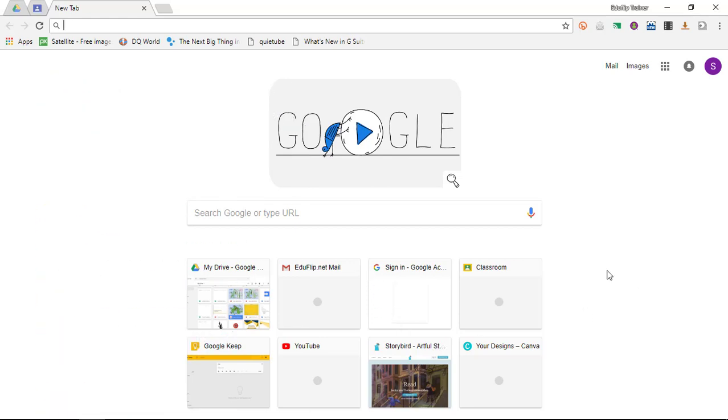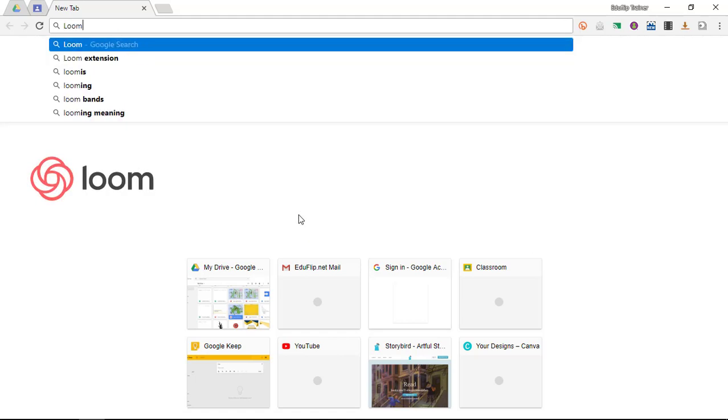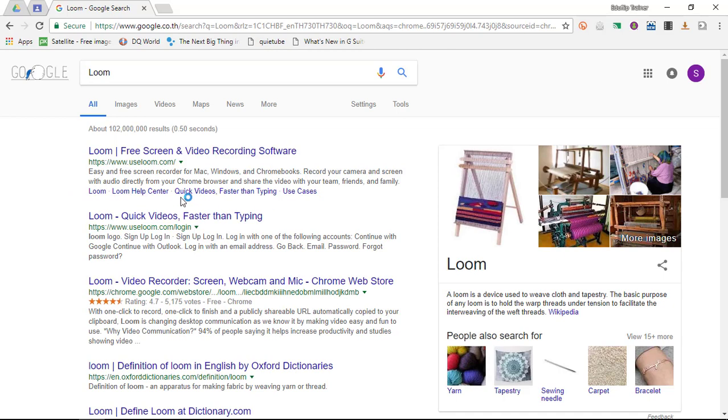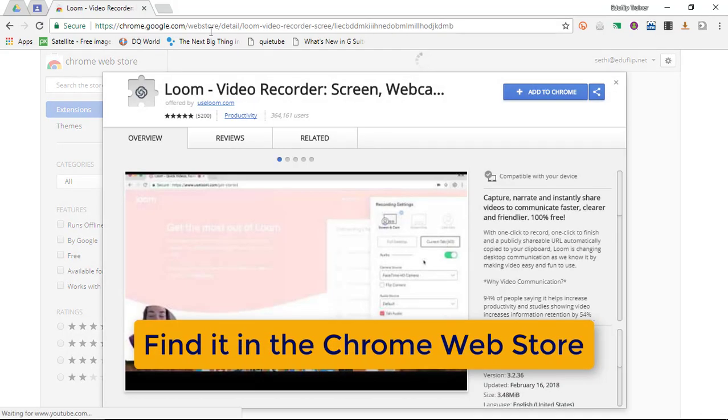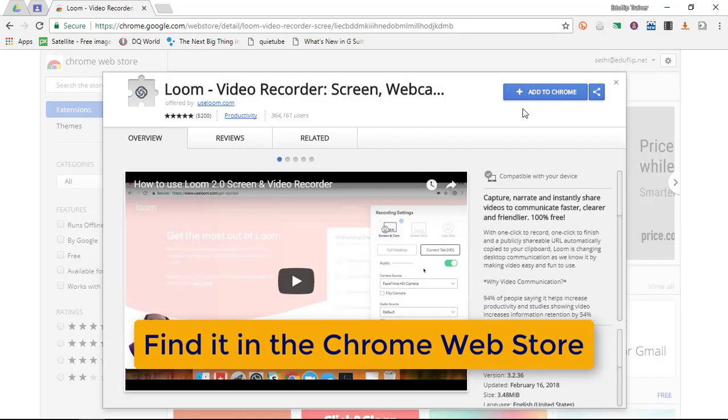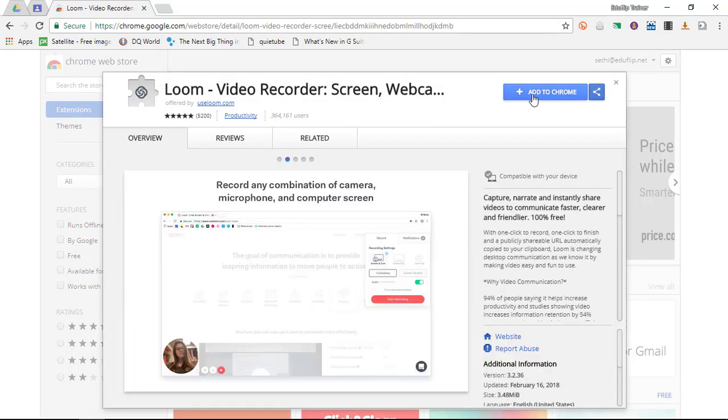Now the program we're going to use today is called Loom, and it's an extension for your Chrome browser. So go ahead and look for the Loom extension, and then you can click on install that extension. So once you're in the Chrome store, chrome.google.com web store, you can install this extension.